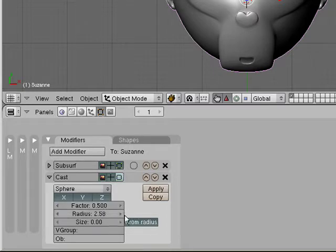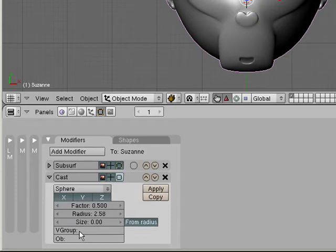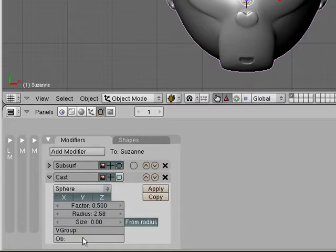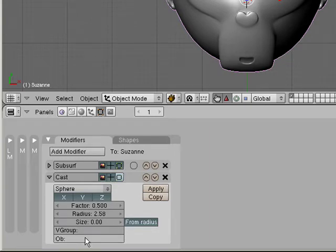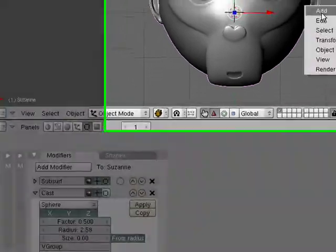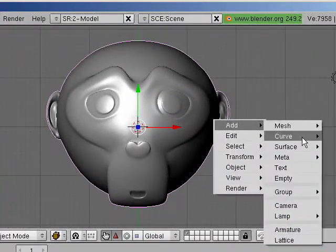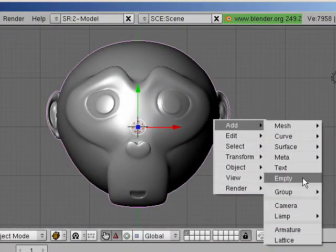Now, a cool thing is you could specify a vertex group for an area so that only that area is affected. And you could specify an object that is forcing the cast. That's kind of neat. So, for example, let me add an empty.